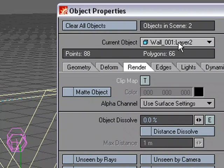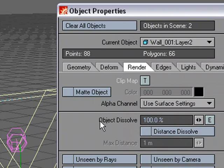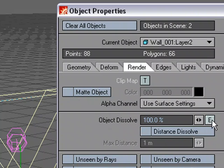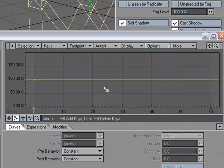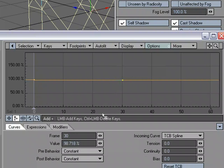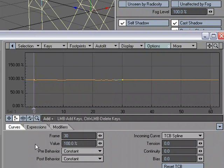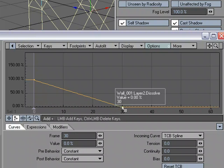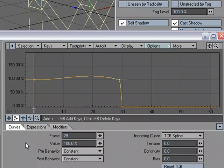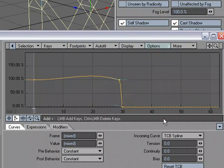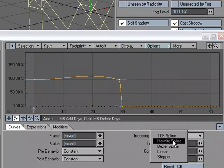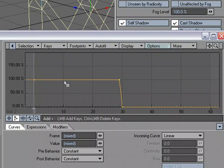So we'll take Layer 2, come over to Object Dissolve, we want to dissolve it 100%. We don't want it until frame 30. So we'll go to E for Envelope, and at keyframe 29, we want that at 100% as well. And then at keyframe 30, we want it to be 0. And then at keyframe 29, we want that to be at 100. And I'm just going to select both keys and set those to Linear, just like we did before.